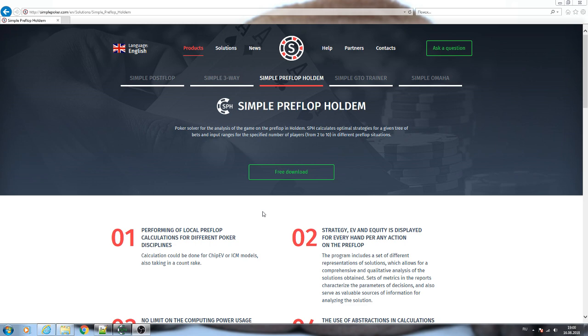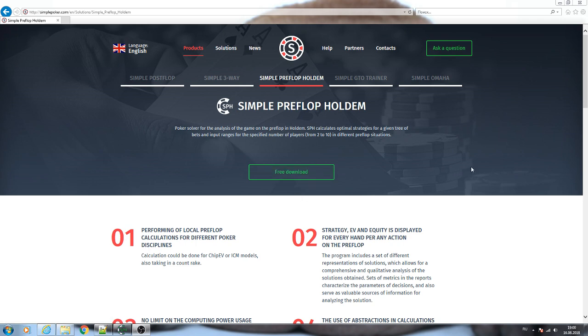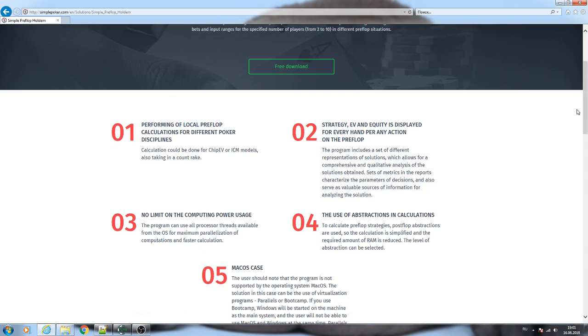You can select from two up to ten players. On our website you can download the program in the free version. You can just see the interface of the program or open solutions. You can also find on our website the main characteristics of the program.